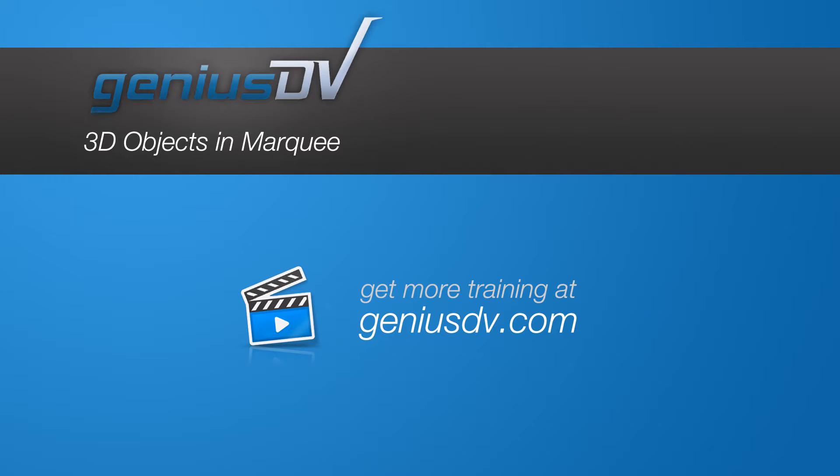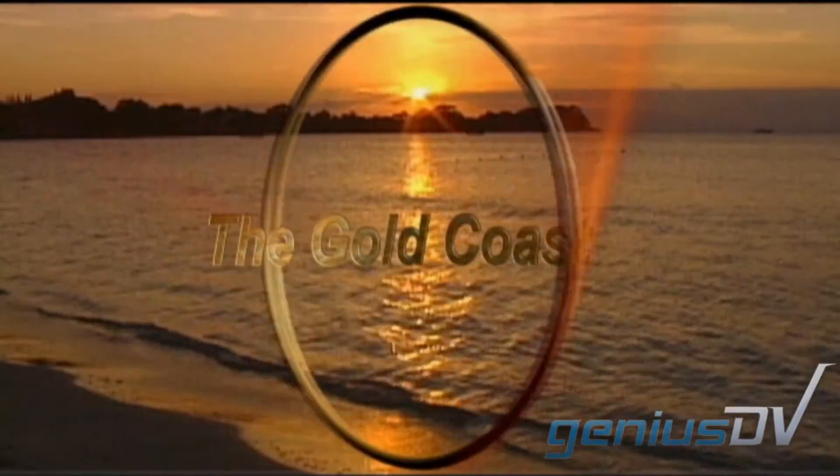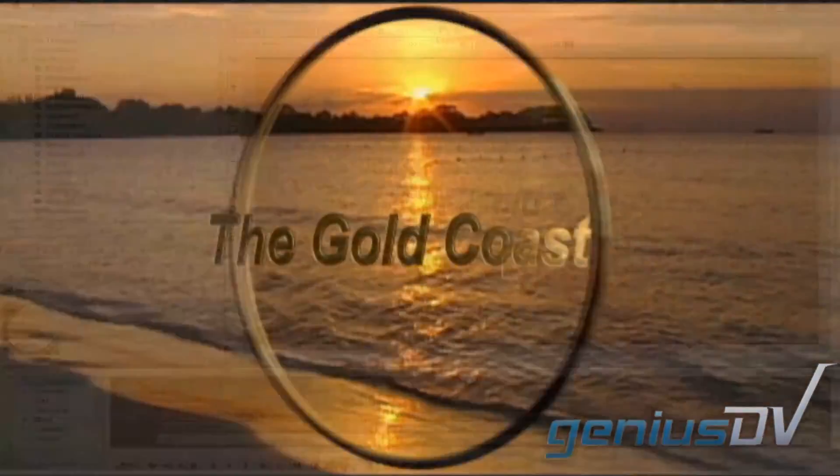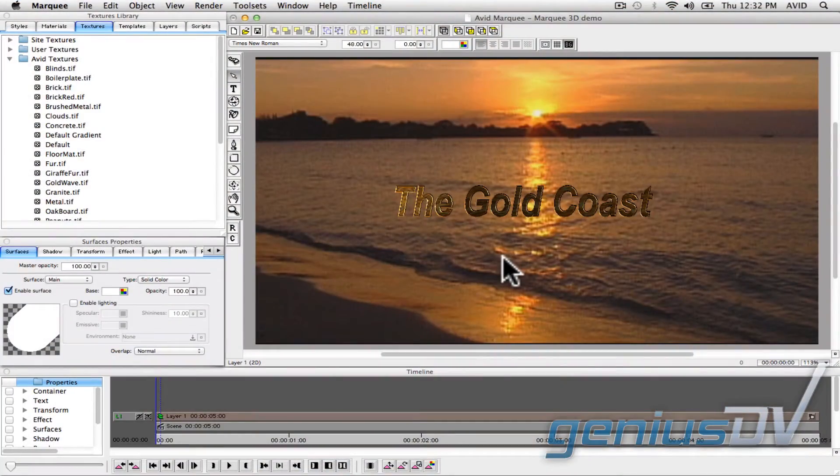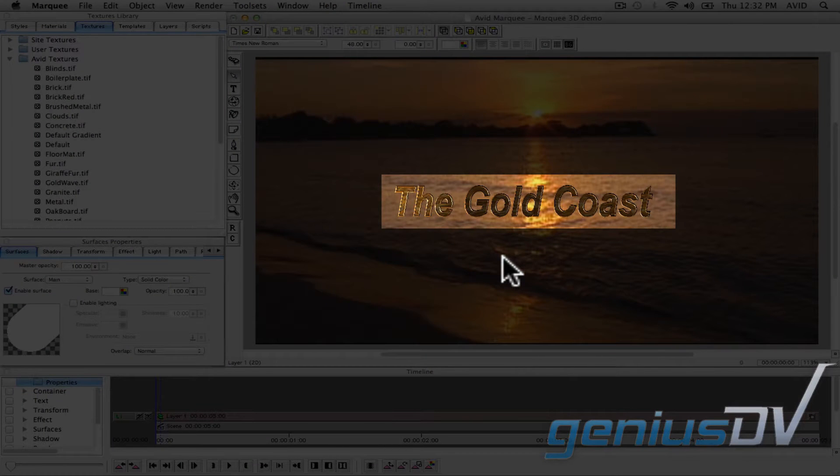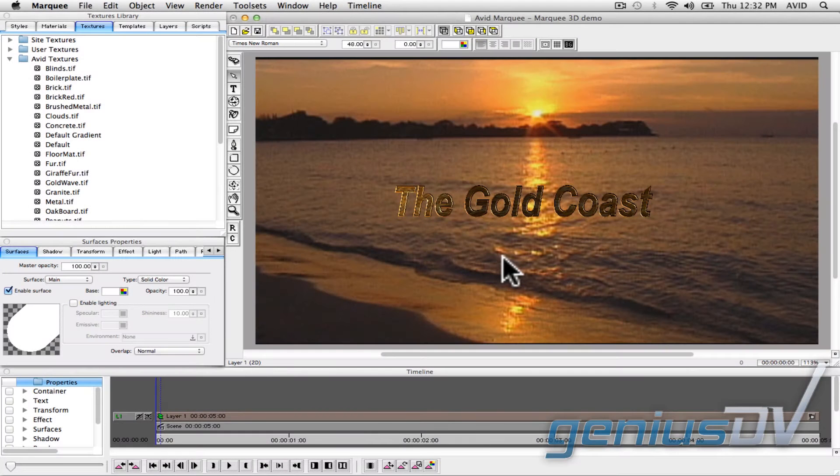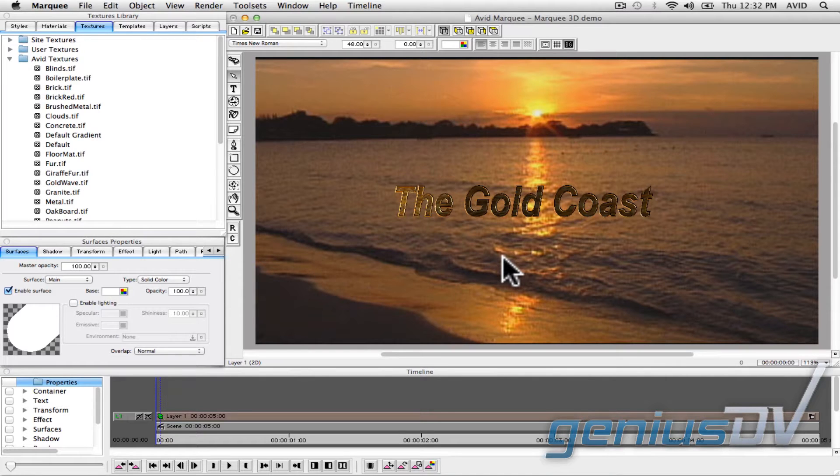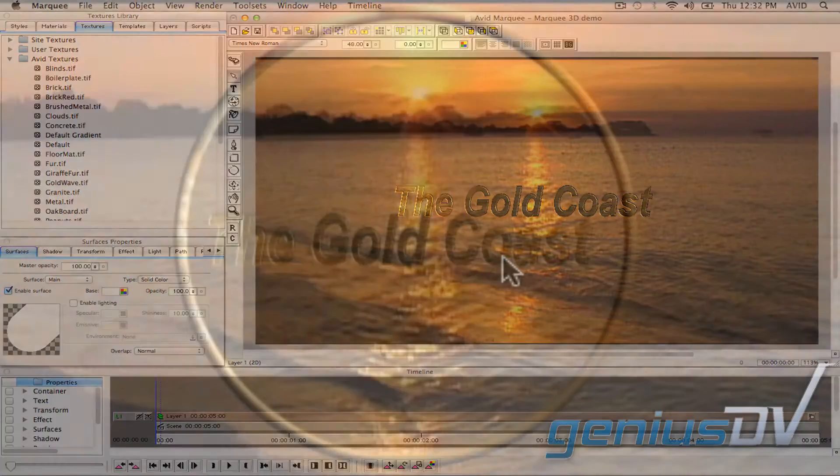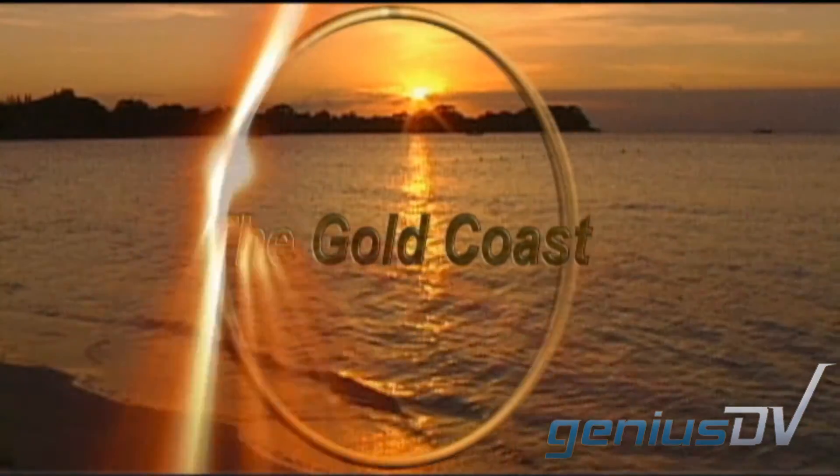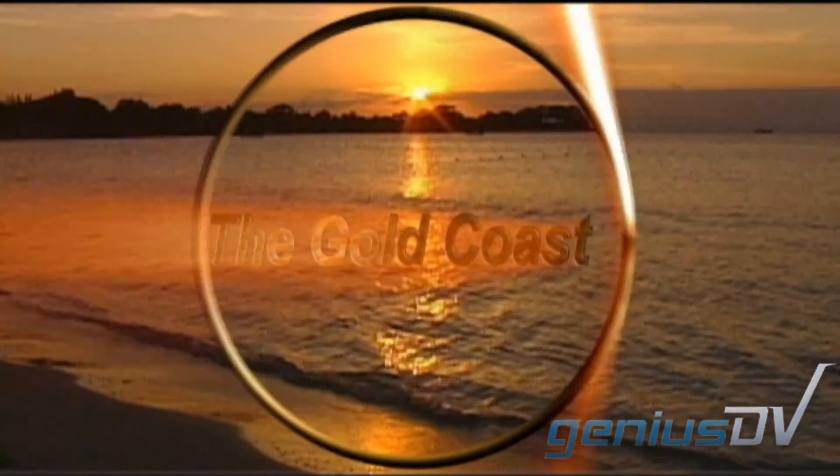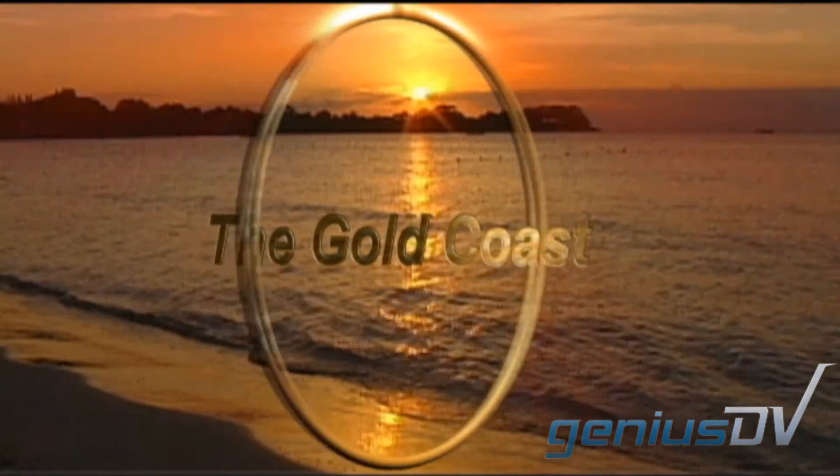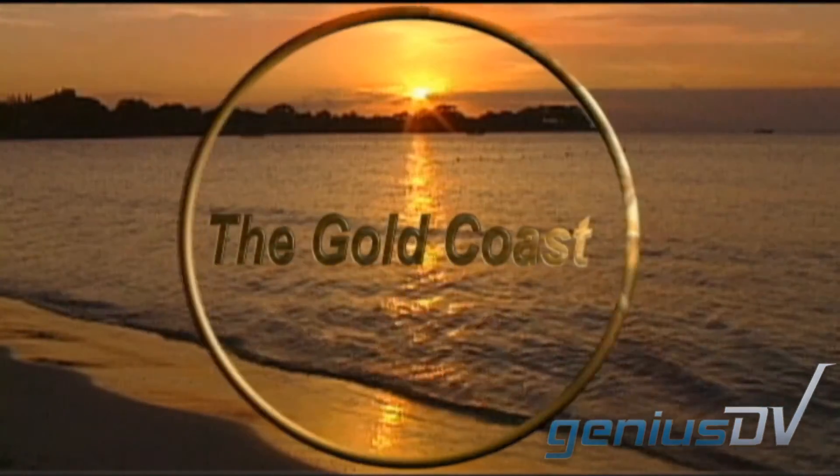Check out this effect that was created using the Marquee Title tool within Avid Media Composer. To simplify this tutorial, I've already created a basic text object. If you are not familiar with Avid's Marquee Title tool, please refer to my other tutorials on how to create a basic title within Avid Marquee. I also have a separate tutorial that demonstrates how to create the light rays shining around the ring.